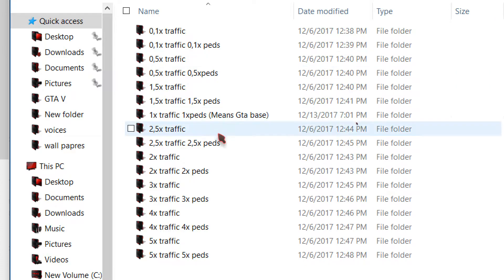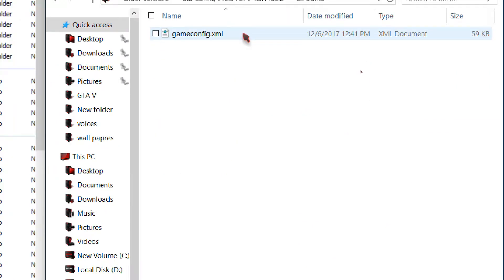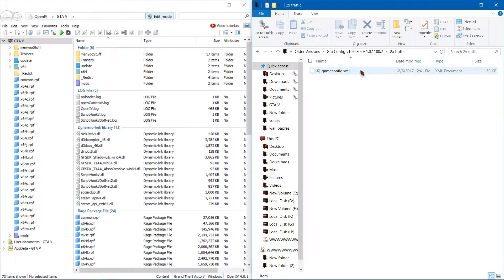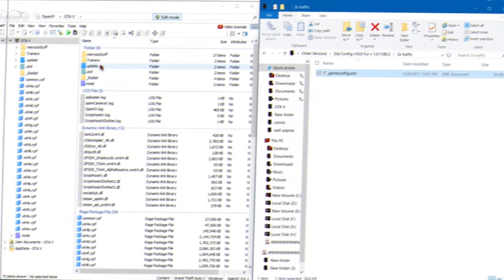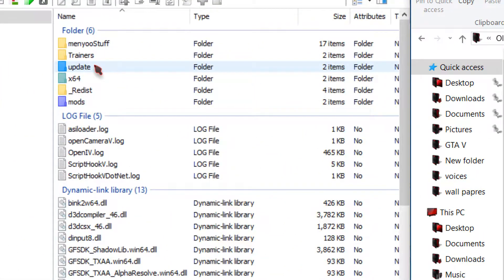Now select any file that you like and open it. There will be one Game Config file. Now keep that window open and switch to OpenIV.